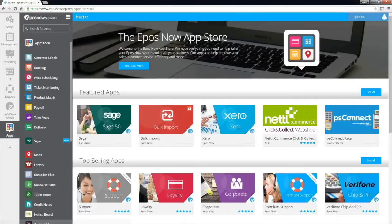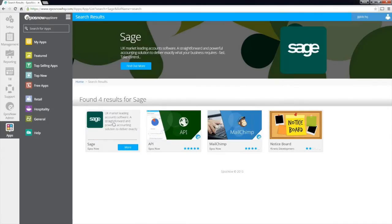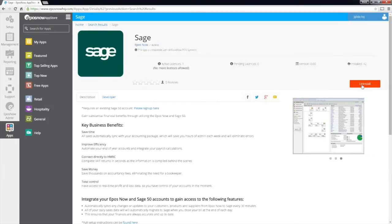head to the ePassNow app store and search for Sage. Then, follow the instructions to install.